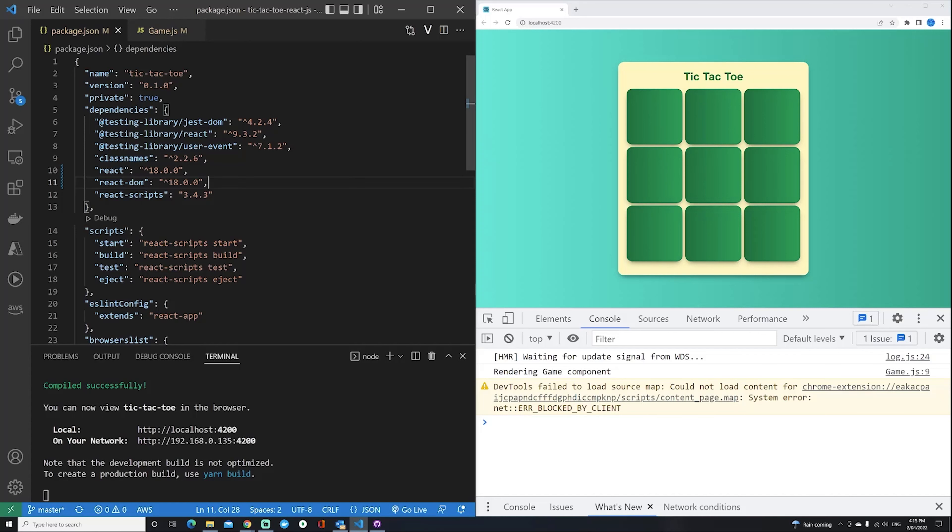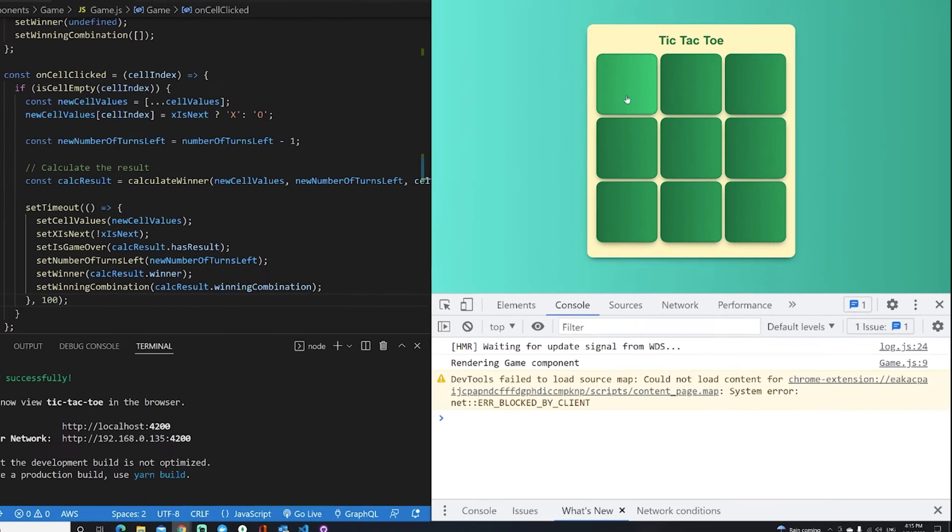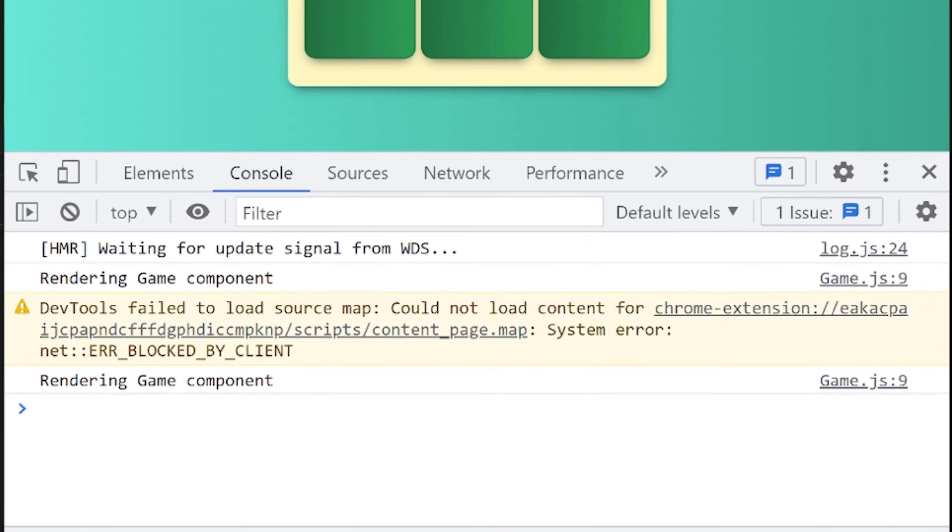Now, based on the same code we just executed, if I click on the cell now, there you go. We only have one single render of the component.